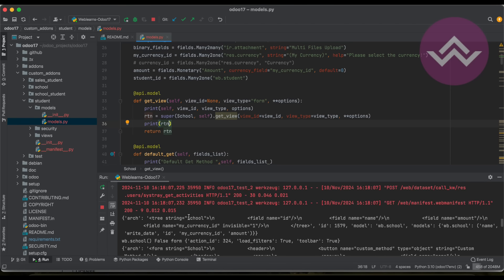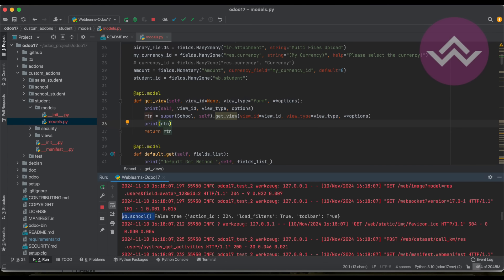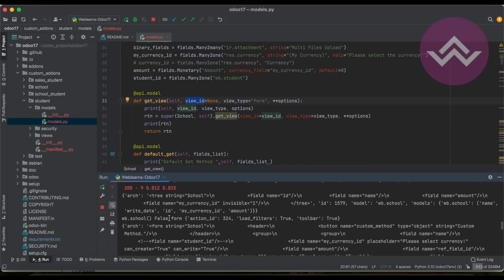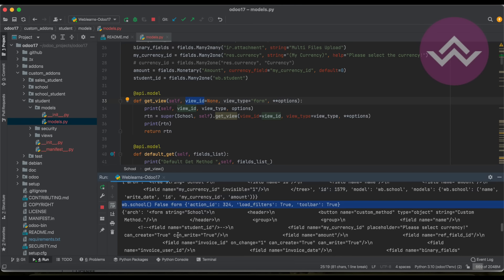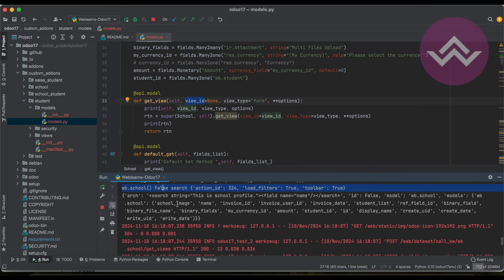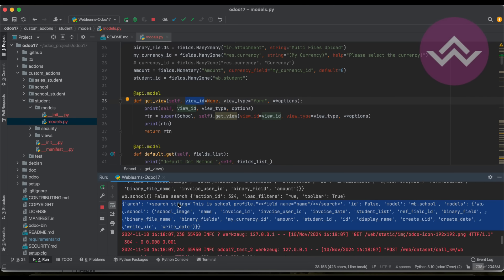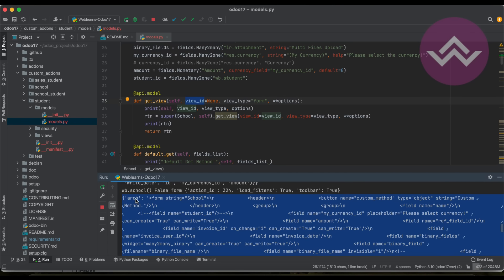You can see the architecture is automatically called. The self instance is displayed, the view_id is False by default, then by default it's a tree view call, followed by some options. After that, you can see it immediately also calls the form view, and the form view XML architecture looks like this in the return. You can see the search view as well.